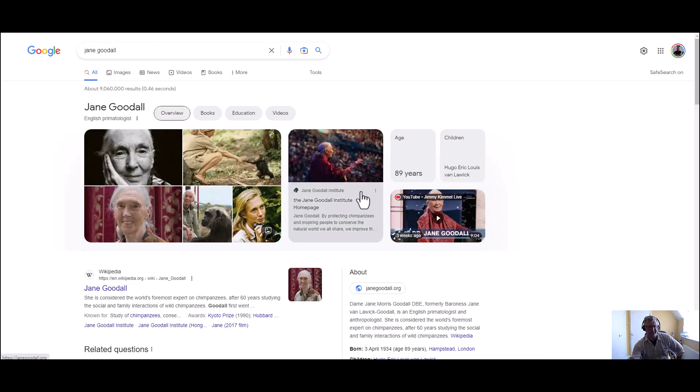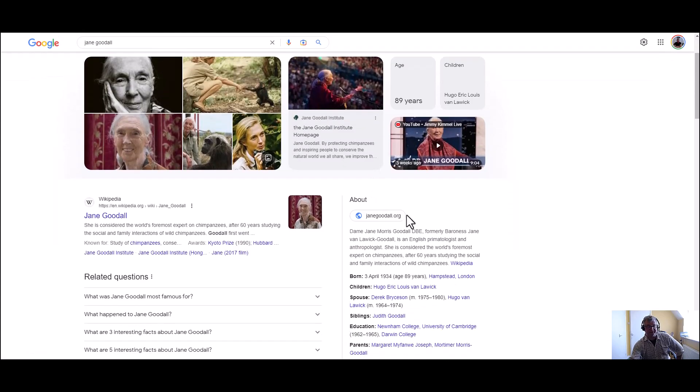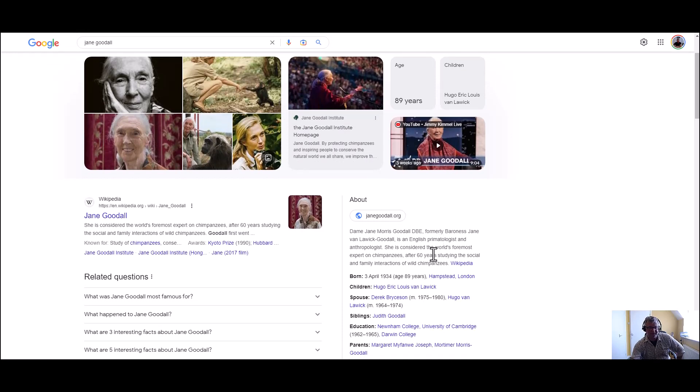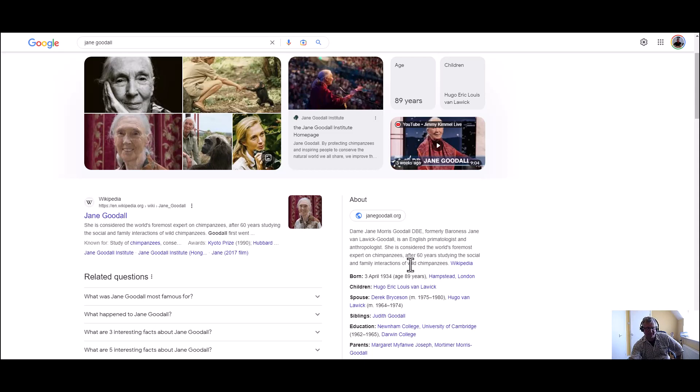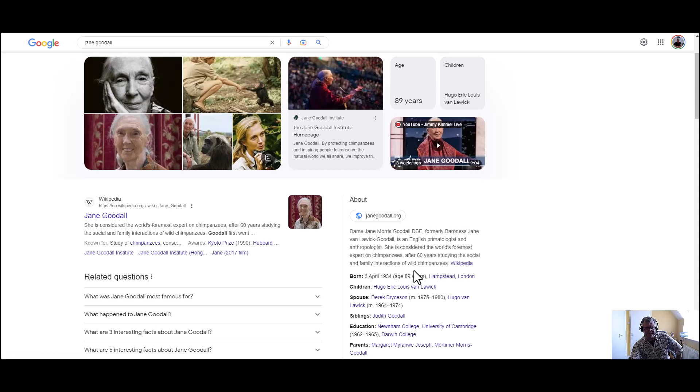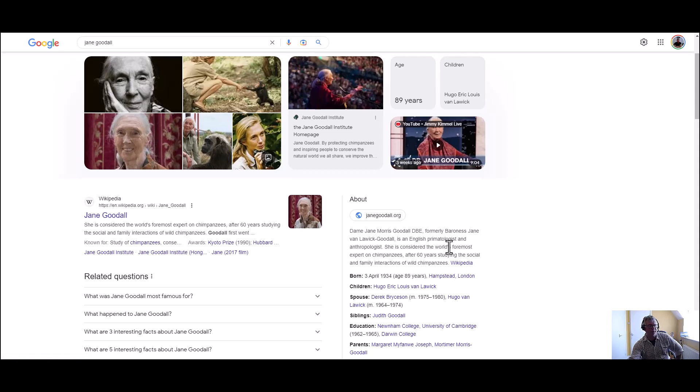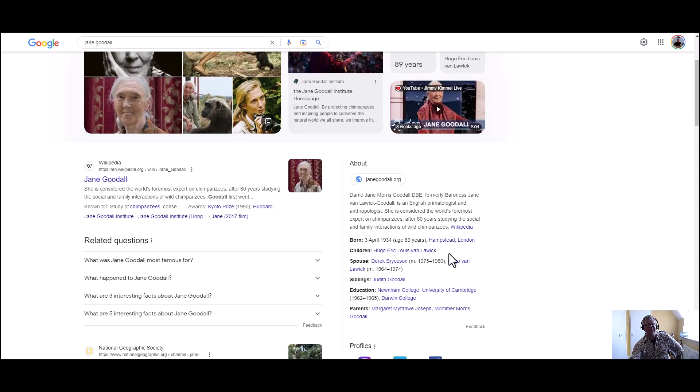But it's good to know what's going on and we can see here more about Jane Goodall. I don't know anything about this lady but I'm sure she's a very intelligent woman. She's considered the foremost expert on chimpanzees after 60 years studying the social and family interactions of wild chimpanzees.